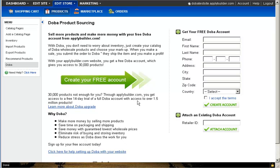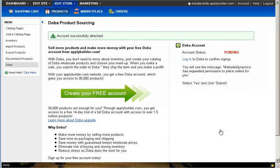Recall your DOBA retailer ID number and enter it into the provided box. Click on the Attach Account button, which will begin the syncing process with DOBA.